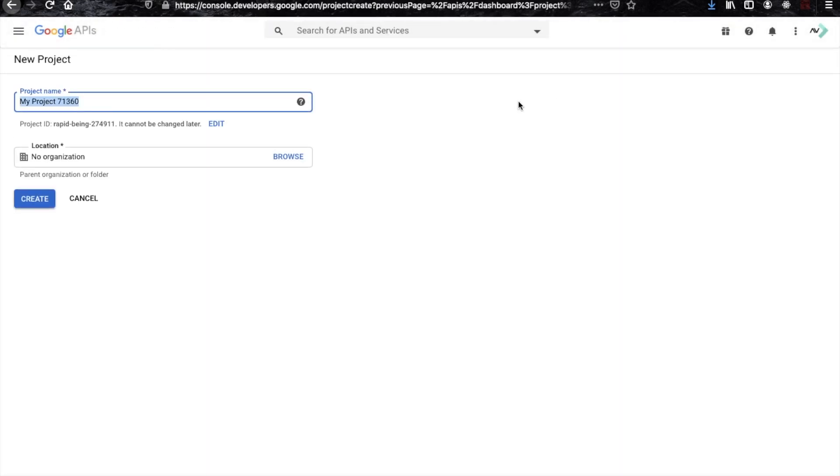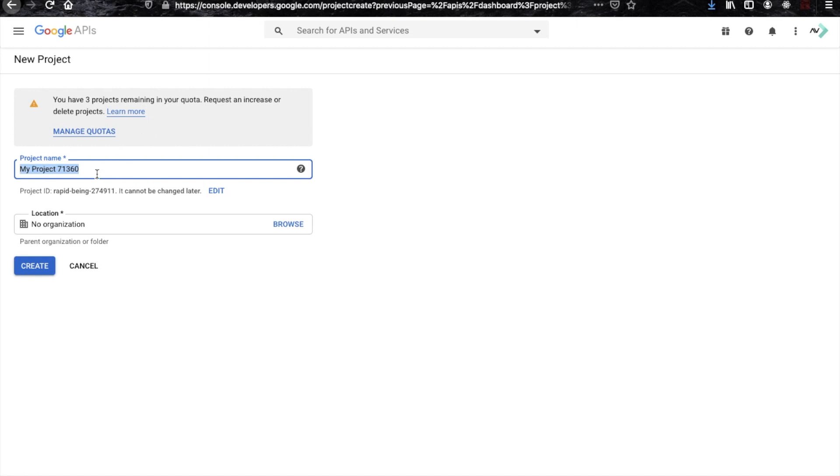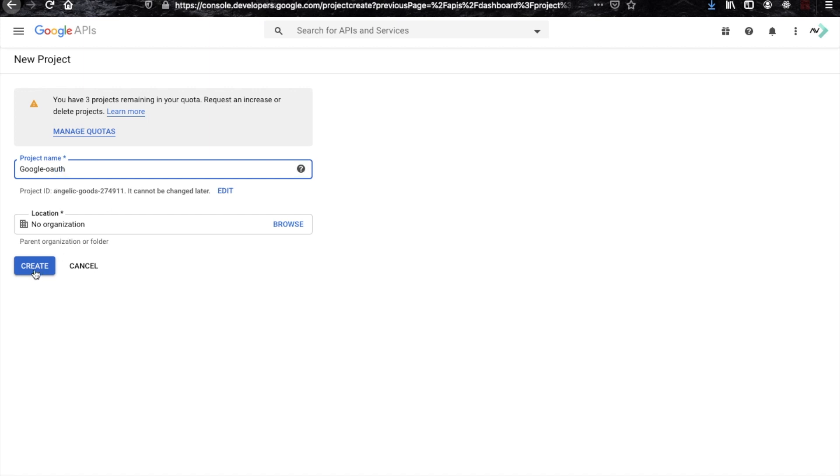Just keep your project name here and you may skip that organization part because it is optional here. After entering project name, just click on this button.